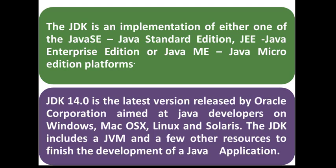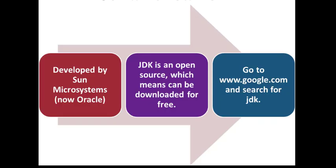The latest version is released by Oracle Corporation, aimed at Java developers on Windows, Mac OSX, Linux, and Solaris. Java is developed by Sun Microsystems and now Oracle Corp has taken over it. JDK, which is the Java software, is an open source, which means it can be downloaded for free.